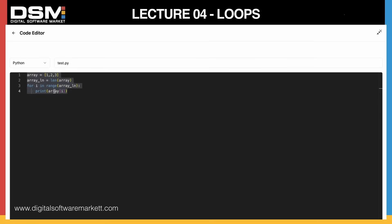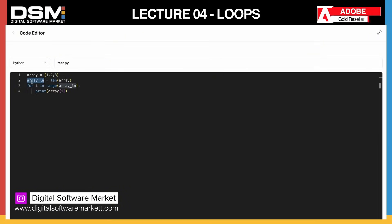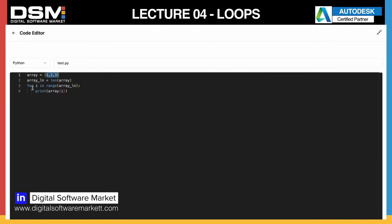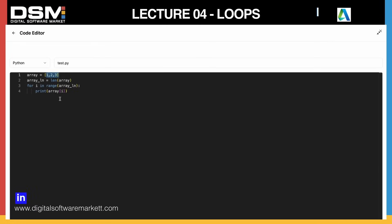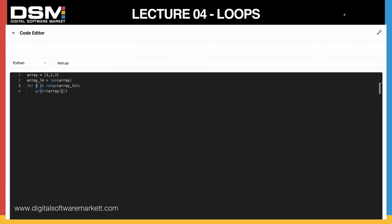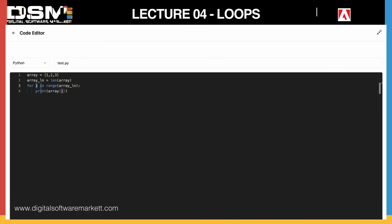What I first did was create an array with three values, and then I calculated the length. Array length would store three, because there are three elements. What the code does is it checks: for x amount of iterations until we reach three, do a certain action. We start with i equal to zero by default, and it loops until it reaches three.